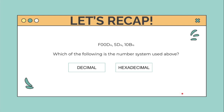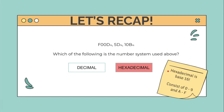Next: F00D base 16, FD base 16, 01B base 16. Which number system is used here — decimal or hexadecimal? The answer would be hexadecimal. Why? Because hexadecimal is base 16 and it consists of digits zero through nine and letters A through F.